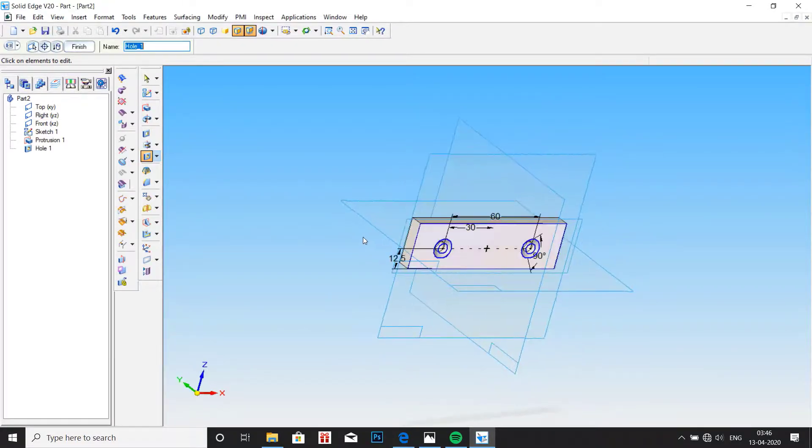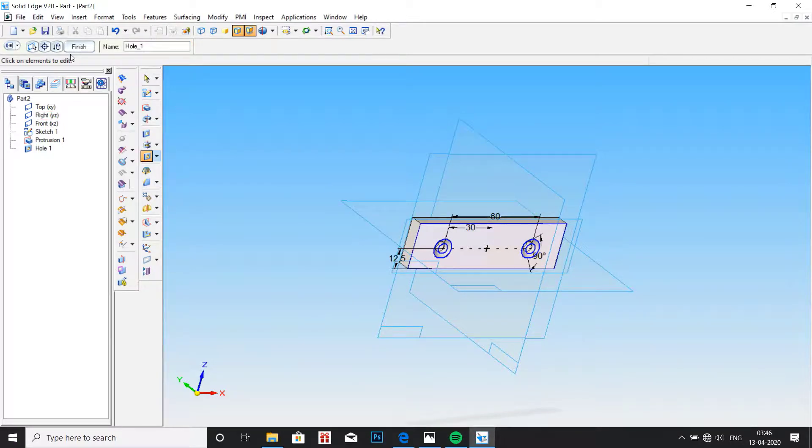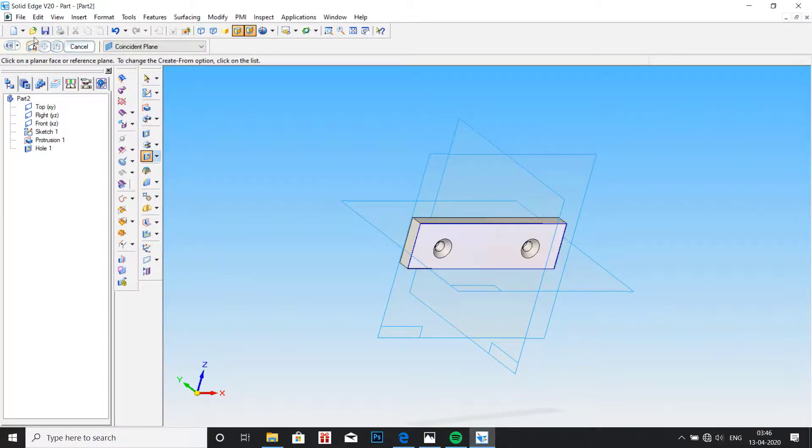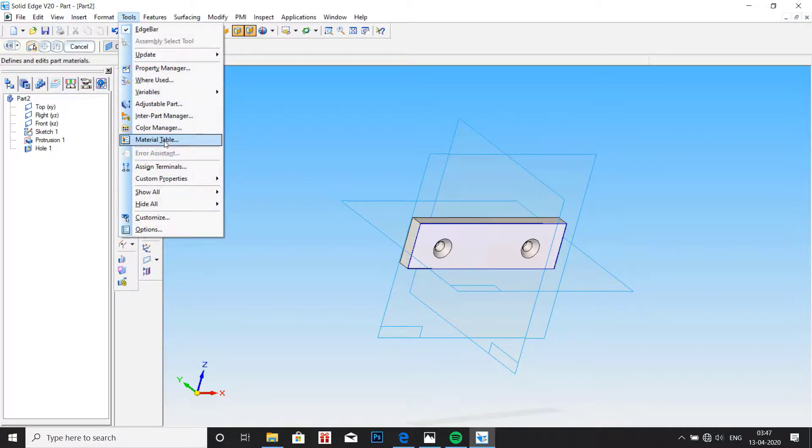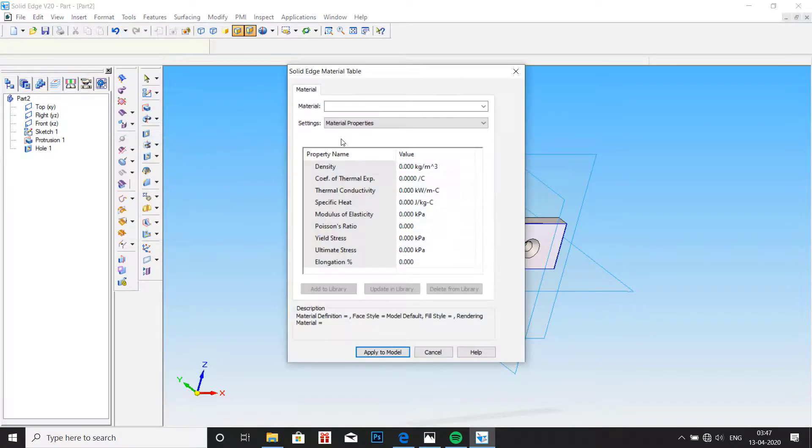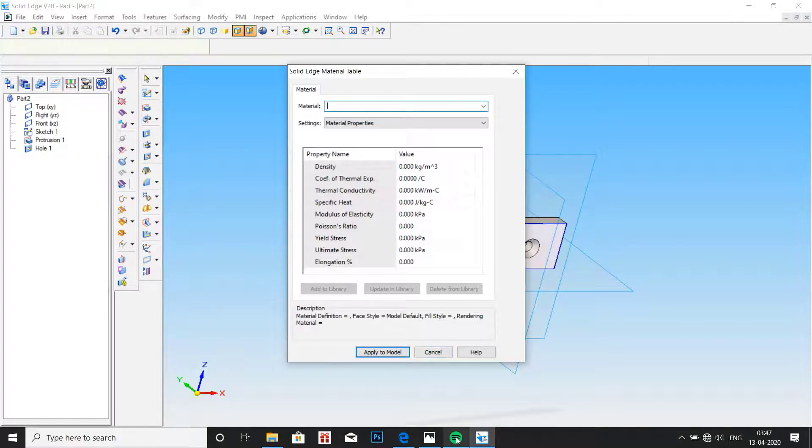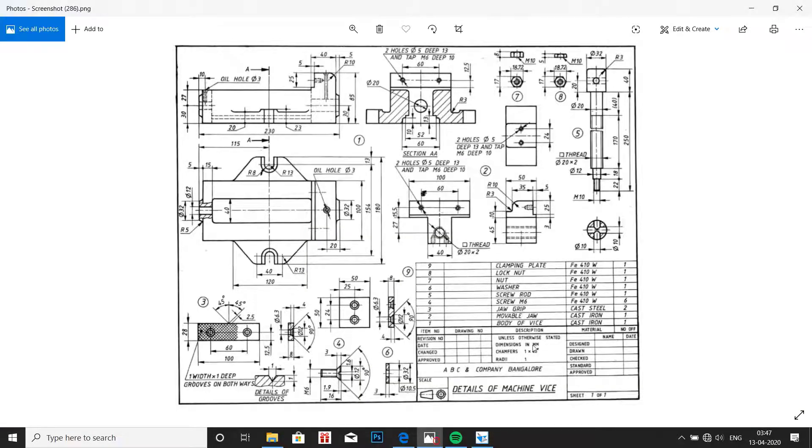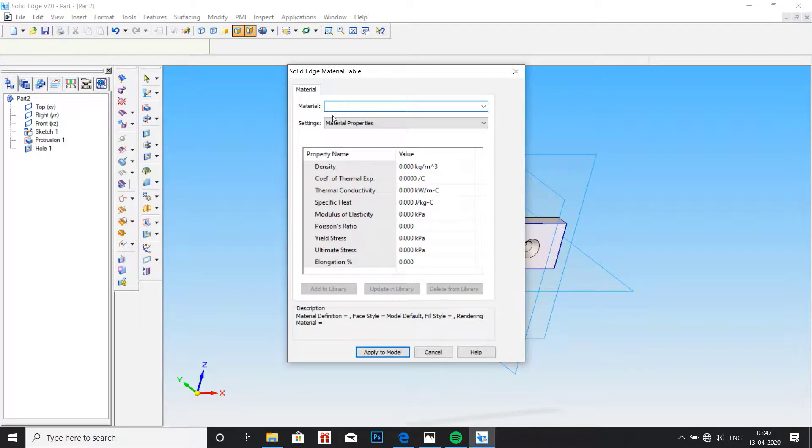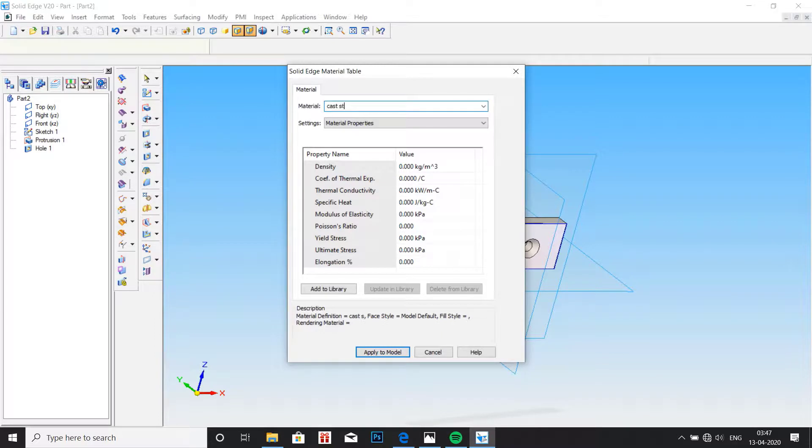Now go to material table, go to tools and material table. Material for jaw grip is cast steel. Type here cast steel, then click on apply to model.